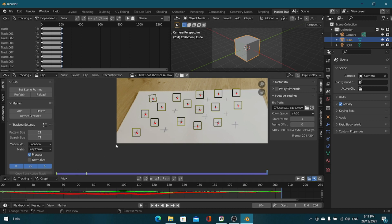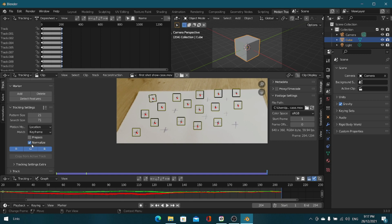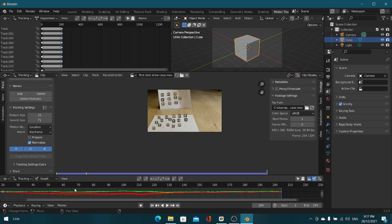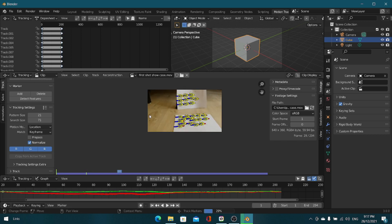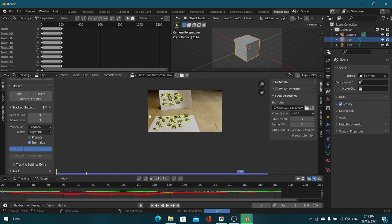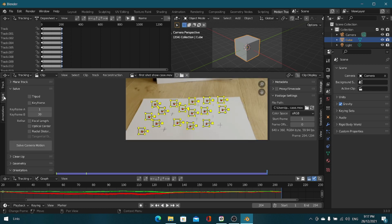Now what you want to do is go over here, click normalize and uncheck pre-pass, and track again. This will give it a better track for scenes like this. So Ctrl-T and that tracked pretty good.